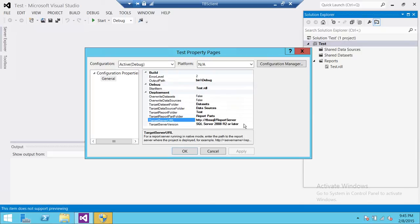If your reports are built in 2005 or earlier than 2008, then SQL Server Data Tools is not the right tool for you. You have to use BIDs — Business Intelligence Development Studio. If you have built your solution in BIDs, you can deploy it to SQL Server 2005 or SQL Server 2008.